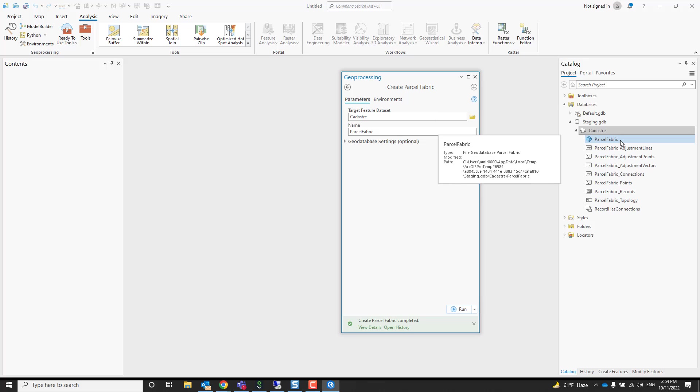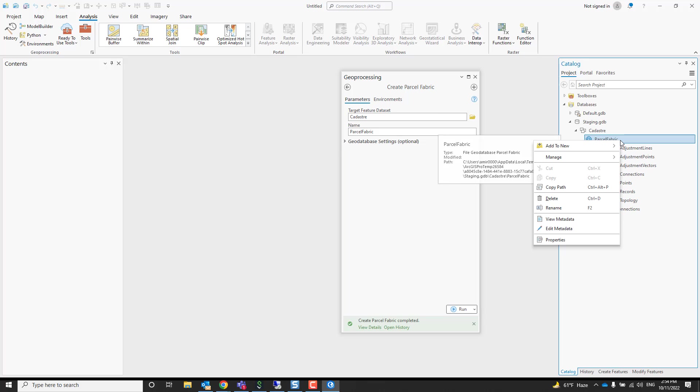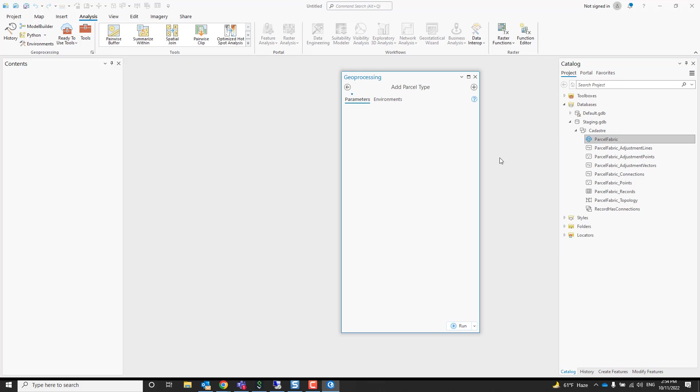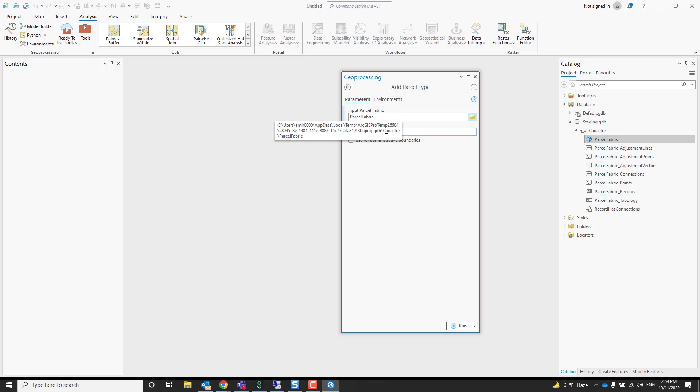Well, select your parcel fabric, this time right click, go to the manage option and add parcel type. That just brings up the right geoprocessing tools, add parcel type, and now we can start adding parcels.